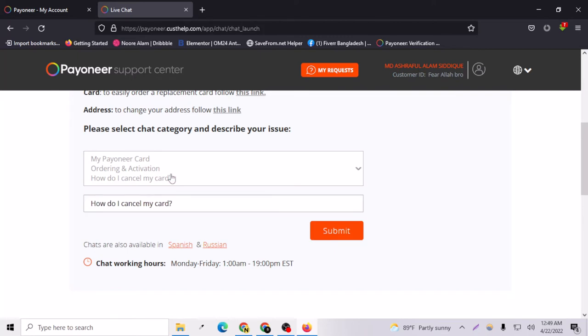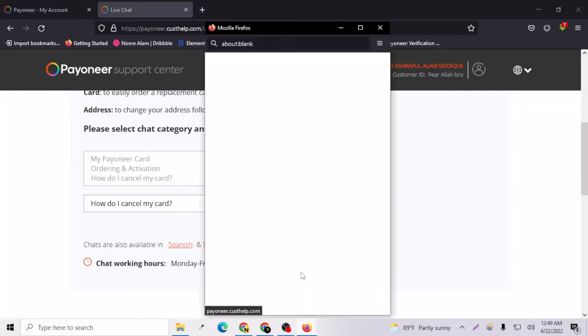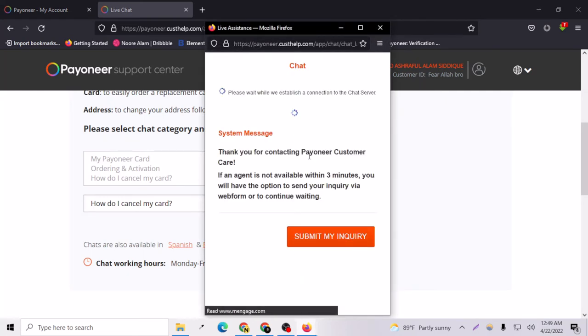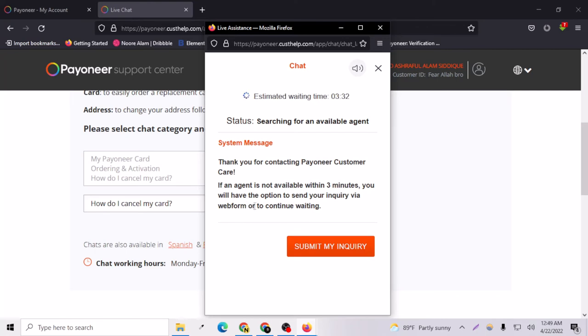After submitting, you will have a window opened here. This is saying if an agent is available within three minutes, you will have the option to send your inquiry via webform or to continue waiting. You have to just wait patiently.